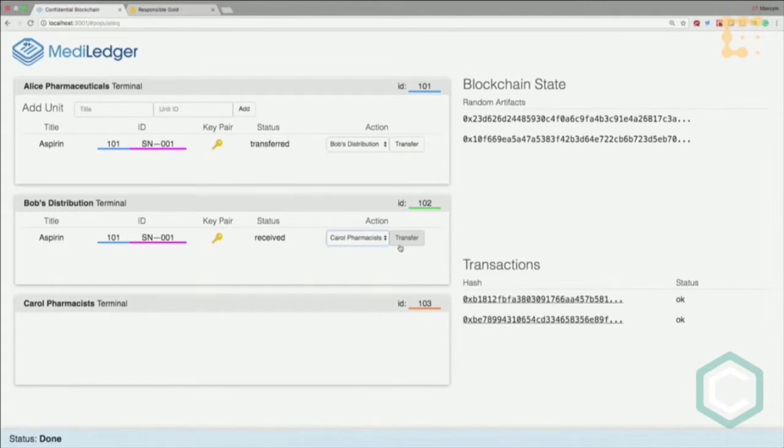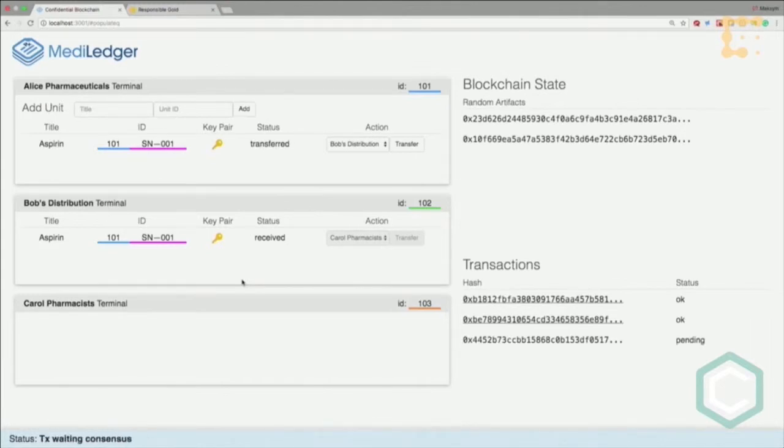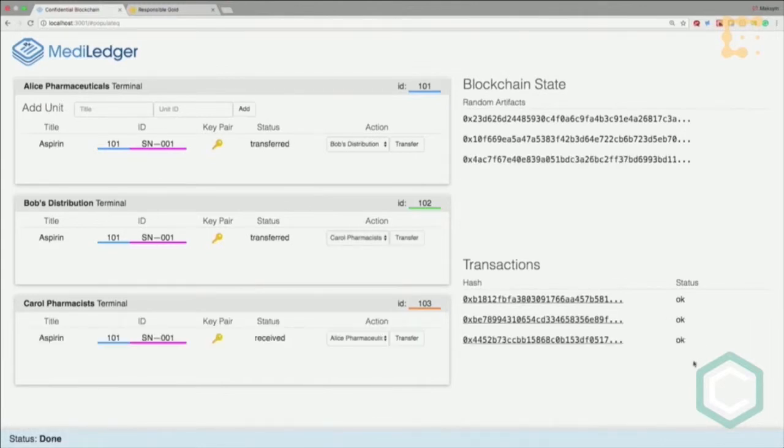Finally, Bob delivers it to Carol Pharmaceuticals. He transfers ownership to Carol by generating another zero knowledge proof, and it was accepted.